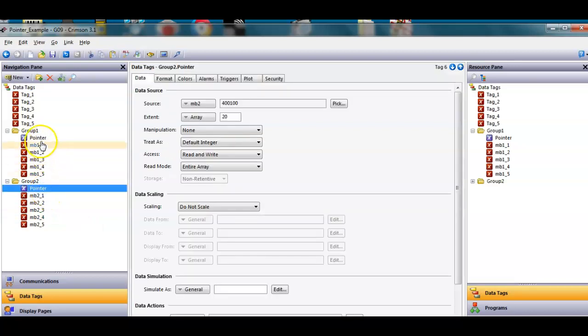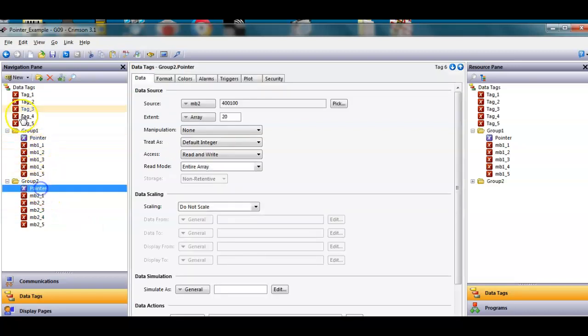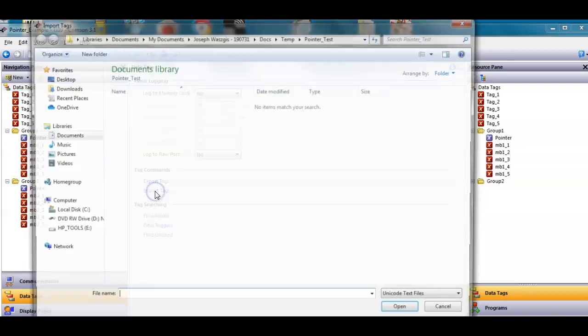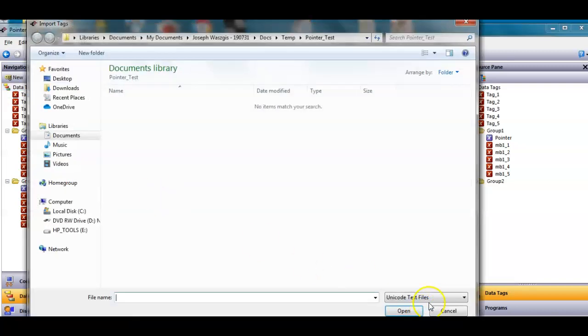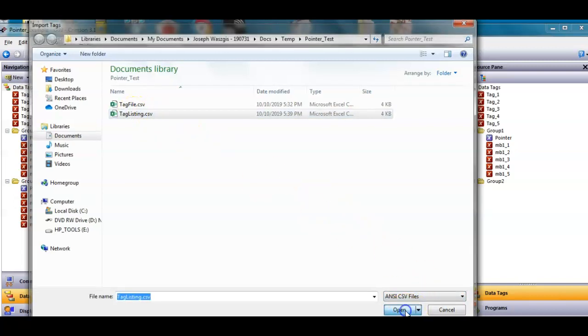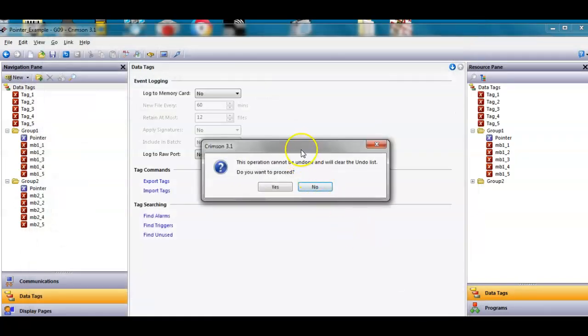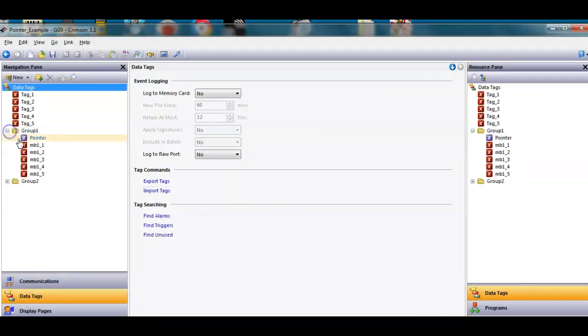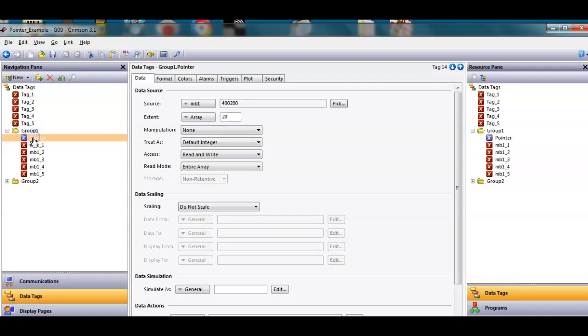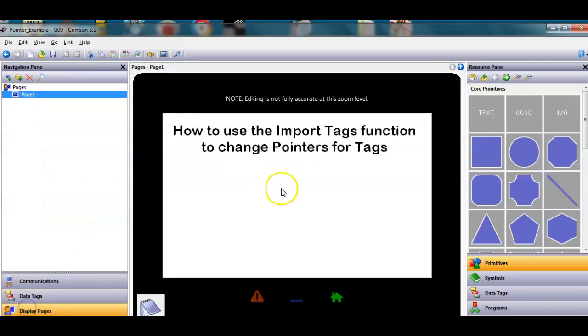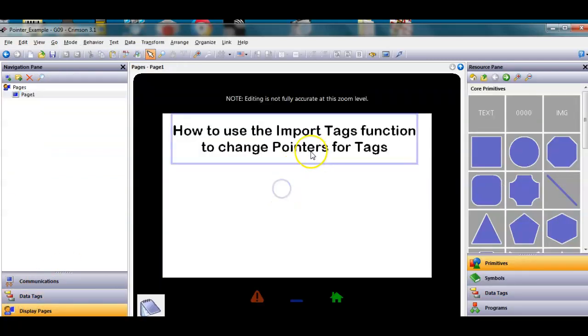I want to see if these numbers, these pointers change. So I'll click data tags on top, click the import tag button. Make sure I'm looking for an ANSI CSV. I'm going to click the tag listing file right here, click open. It's going to bark at you, can't be done, say yes, proceed. It should have imported. Let's check our work. If we go over here, this one's now looking at 200 right there, and this one here should be looking at 1234. It is. So that's an easy way for you to change the pointers.